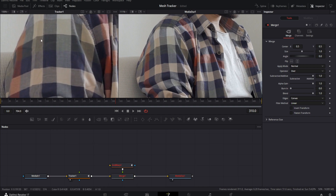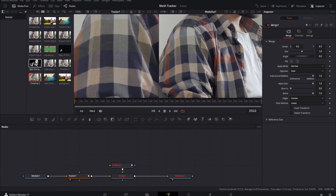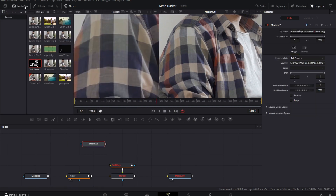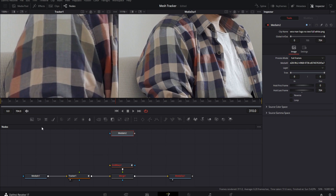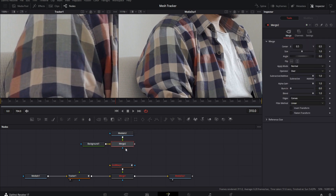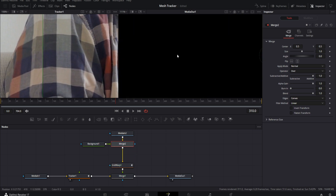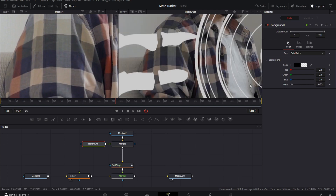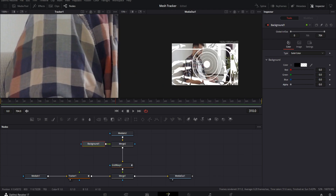Next, go to your Media Pool and drag in your logo. Bring in a Background node as well — we need the logo to be the same resolution as our video. Drag the Media In output into the Background output to create another Merge. Hit Ctrl+T / Command+T to switch inputs, then bring that Merge down into the Grid Warp. It'll make everything black — go to your Background node and drag the alpha all the way down.